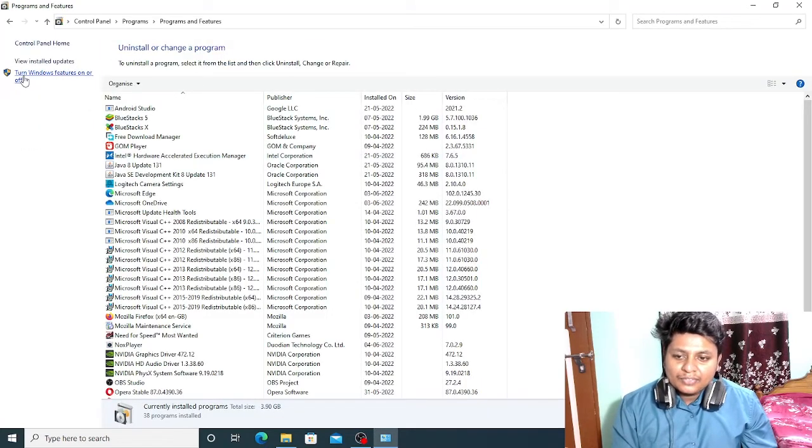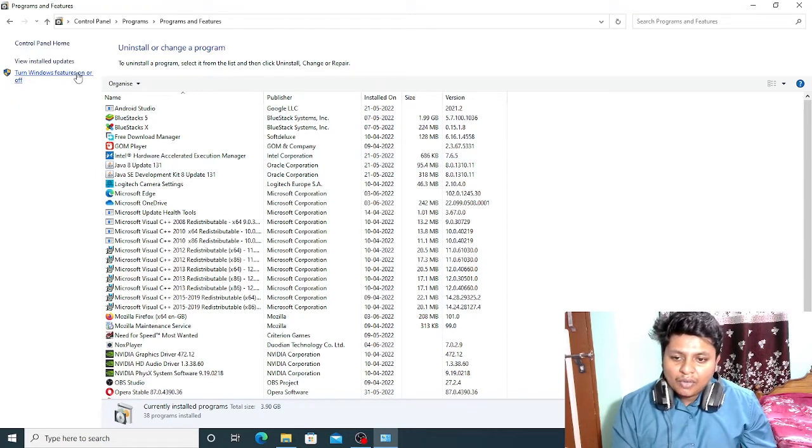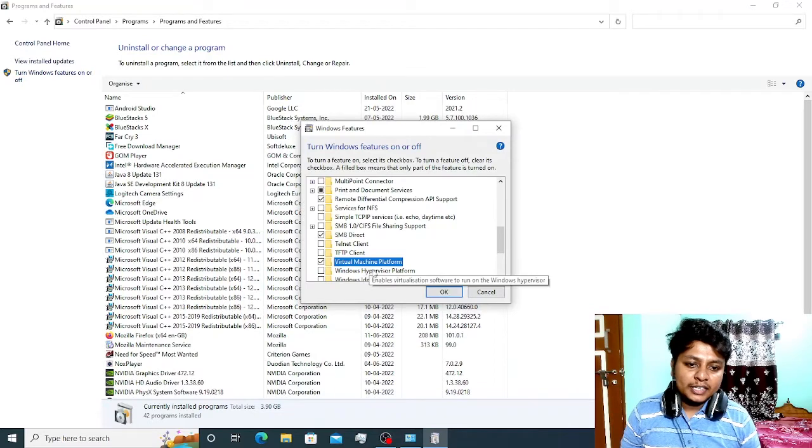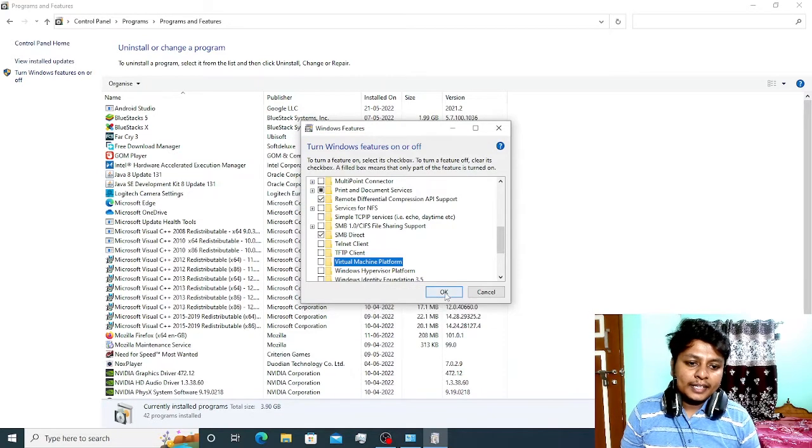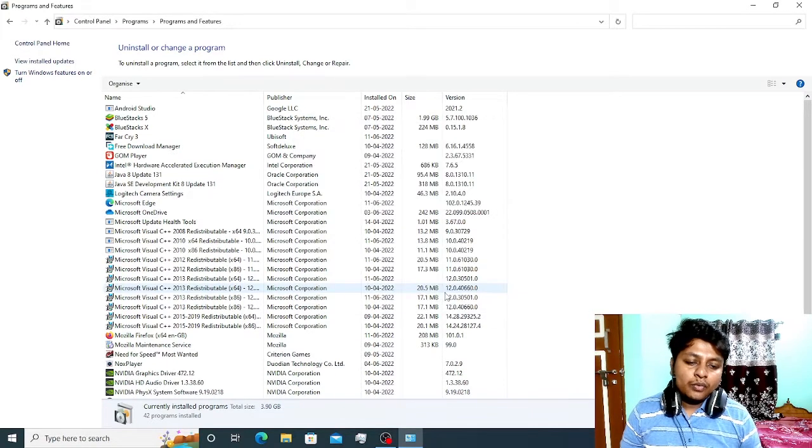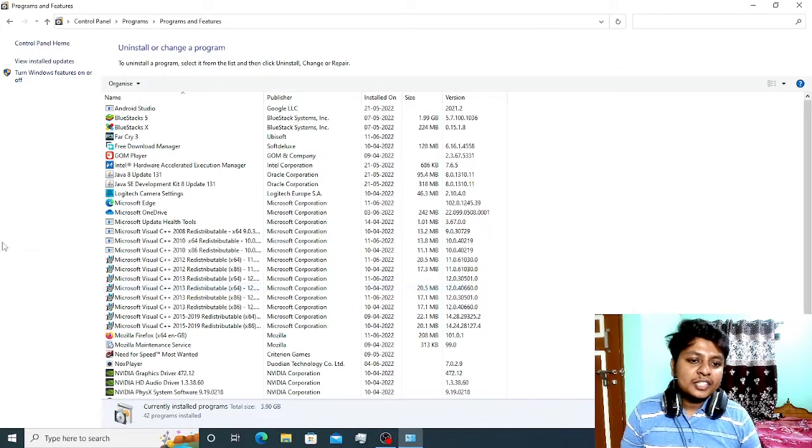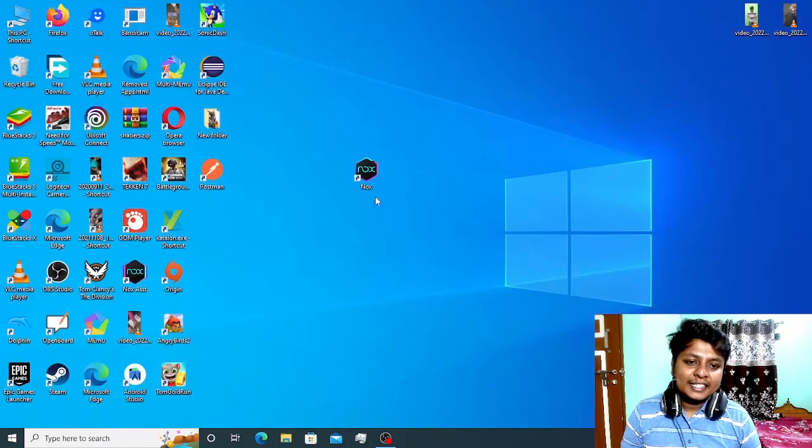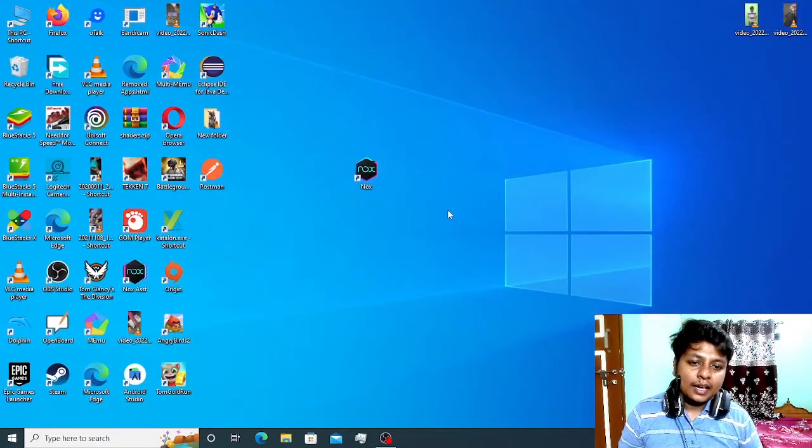Here on the left side of the window, you can see turn Windows features on or off. Click on that, scroll down, and uncheck the Virtual Machine Platform. Click on OK. Once you click OK, you have to restart your PC. Once the restart is done, launch the Nox Player.